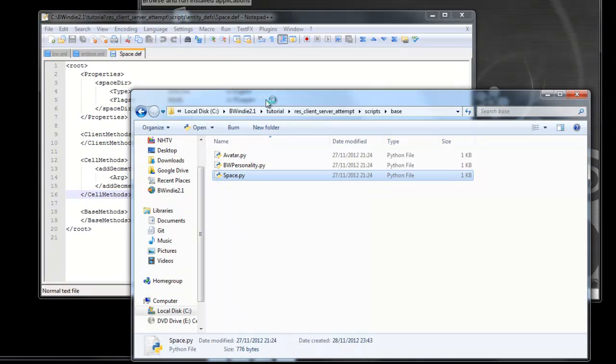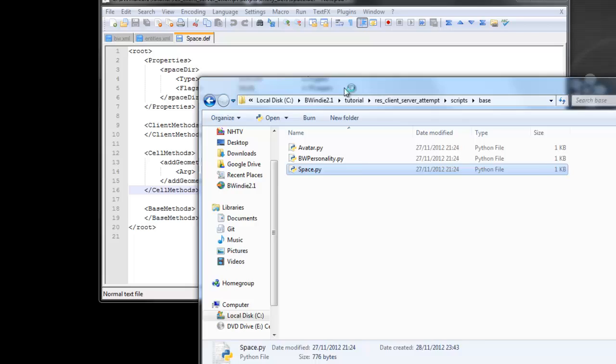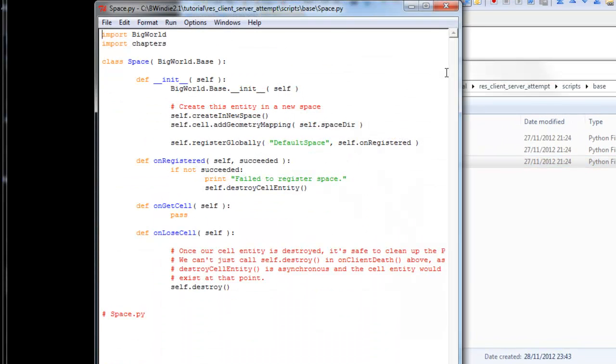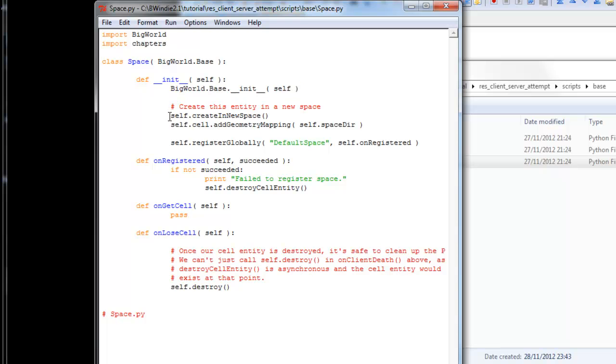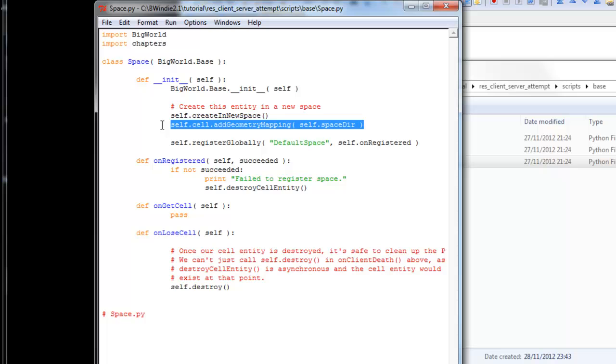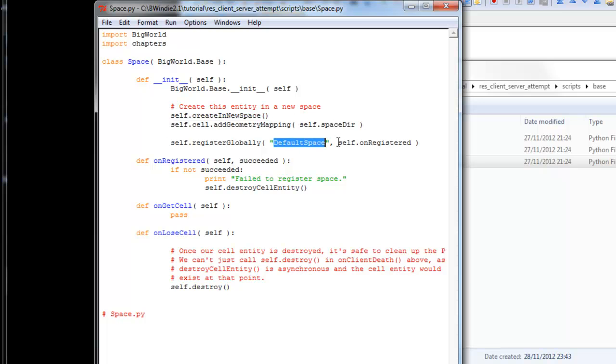There's just two parameters there that don't need to be synced between client and server. Now if we edit the space.py under the base folder, you'll see here we have inherited from the big world base called space. The avatar will be similar, and you'll see here the base initialized. We'll call the parent class initialization, we create a new space in the world, we add geometry using the Space DIR, and we've got this space, default space.